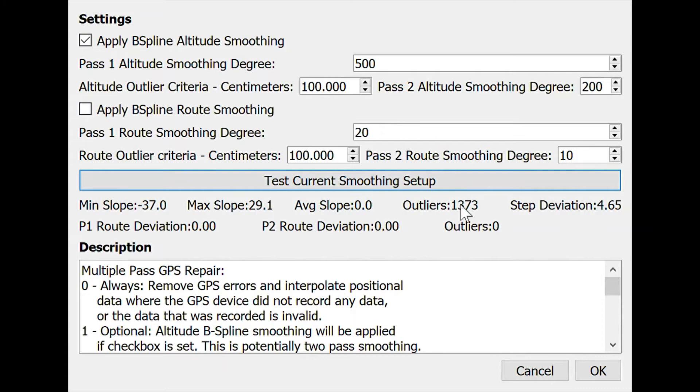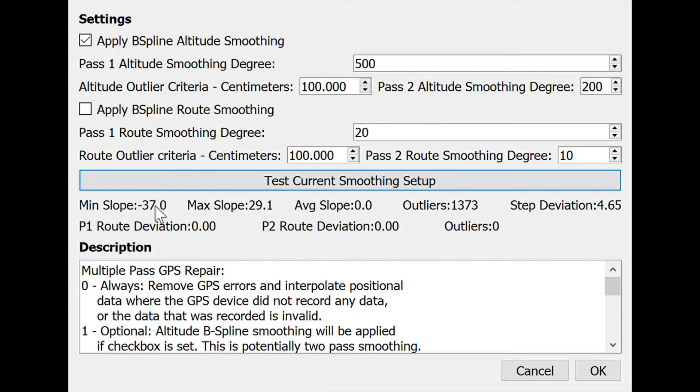The test is completed and we can see there's 1300 outliers that were discarded and the step deviation is four, which says how far apart the points are on average. You can see the max and min slopes are quite high, minus 37 and 29. I'm going to say go for it, I'm going to tell it to apply these changes to the route and then we can look at what might have gone wrong.